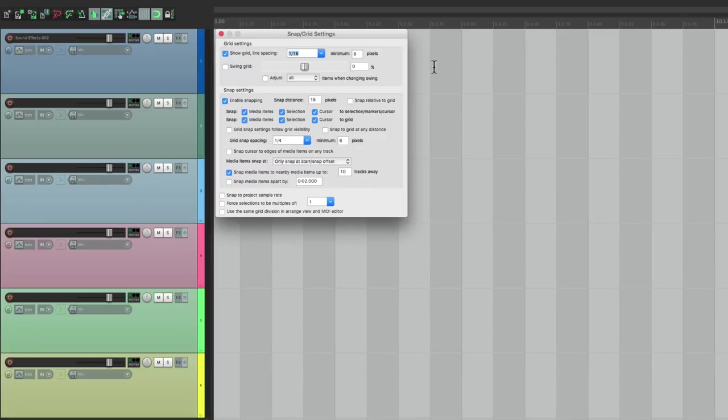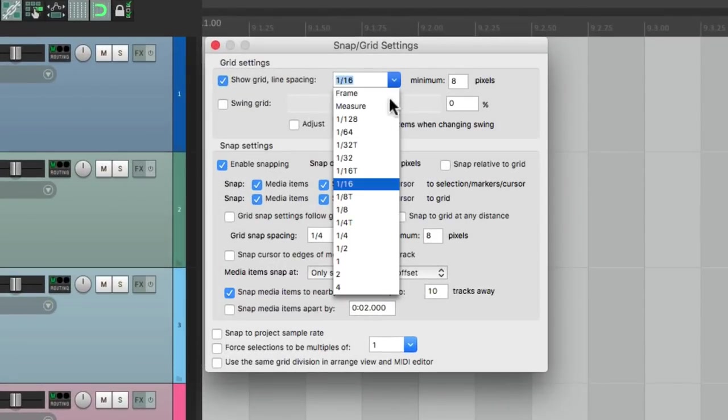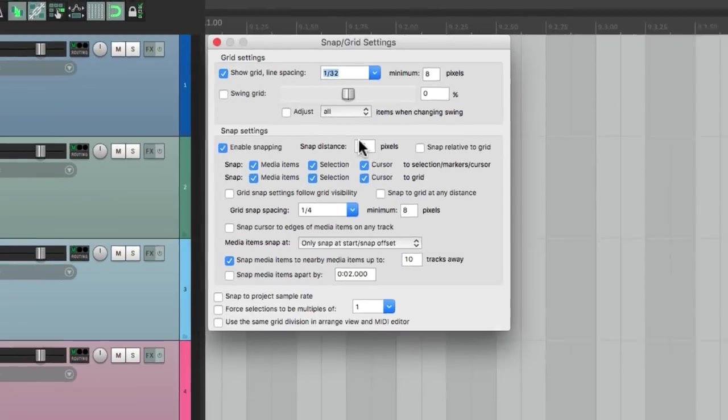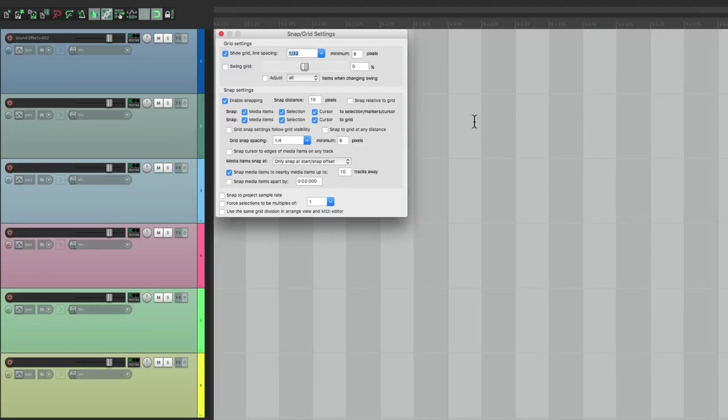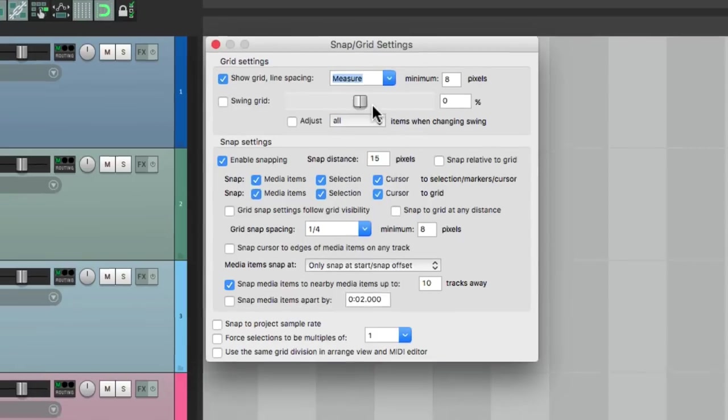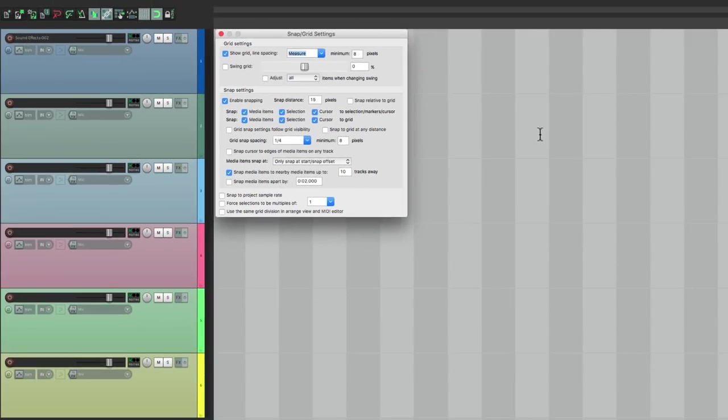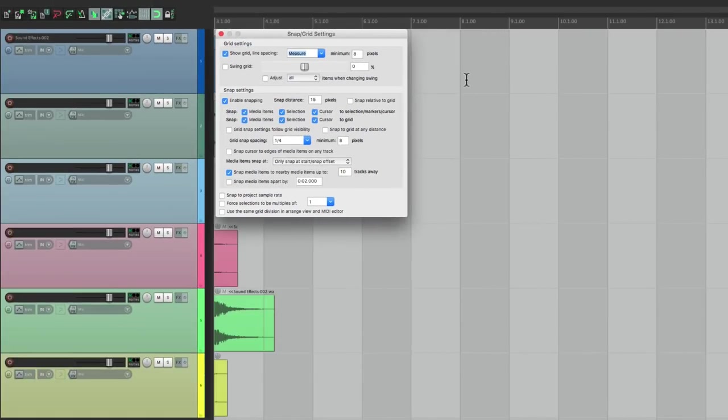Or we can set it to a full measure like this. But again, it's zoom dependent.